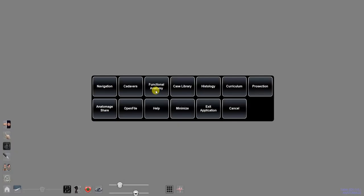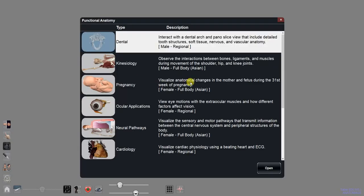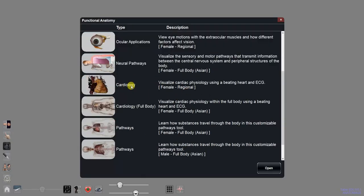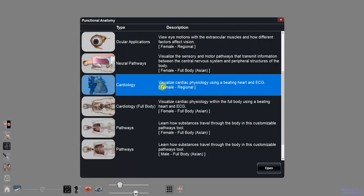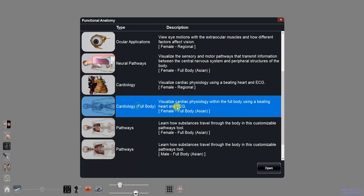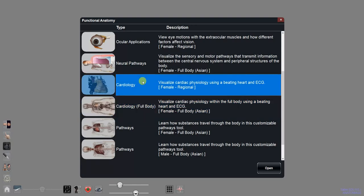To open heart motion, navigate to functional anatomy in the main menu and choose either the regional or full body cardiology scan. Either single tap the scan and tap open, or double tap on it.